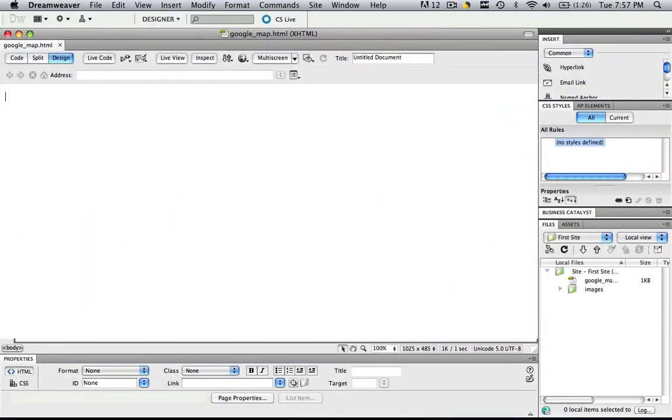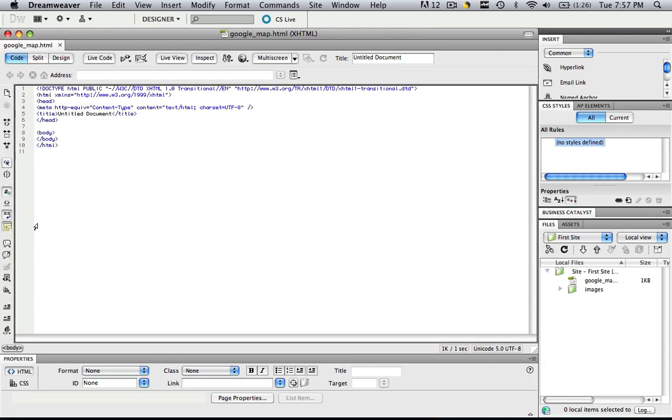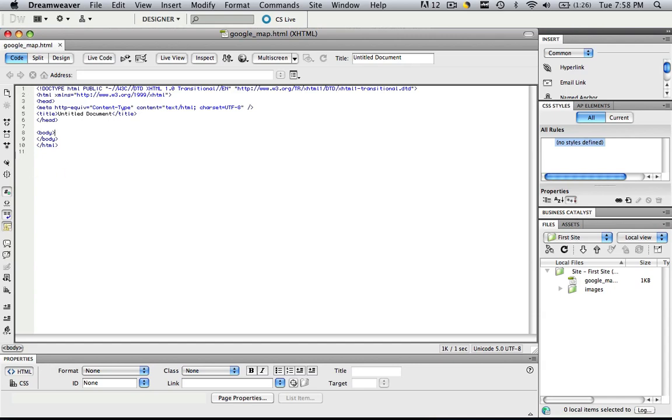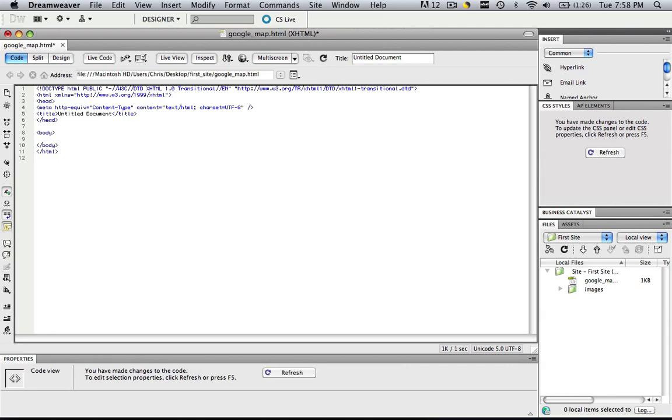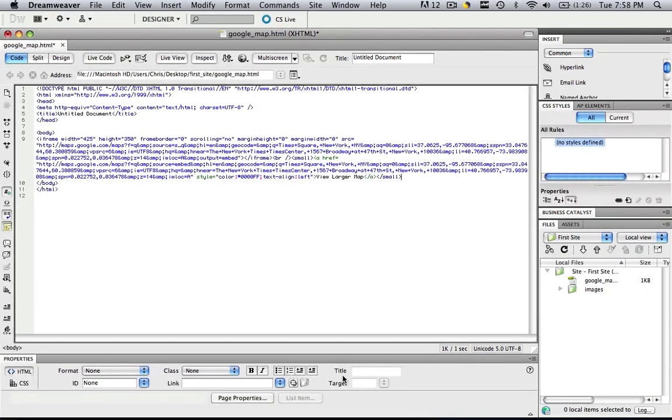So let's go back into Dreamweaver and you do not paste that code that we just copied in design view, you paste it in code view. So now you want to find exactly where you want to paste that google map. I'm just going to paste it within my body tags. So I'm going to click enter and I'm going to hit command and control V and then refresh it and we are completely done.